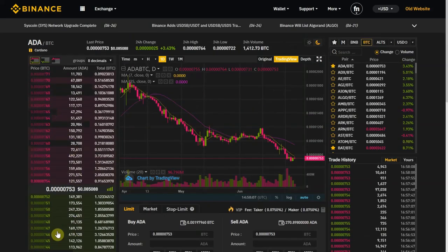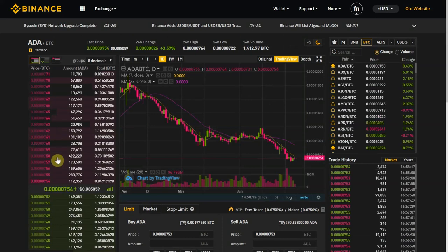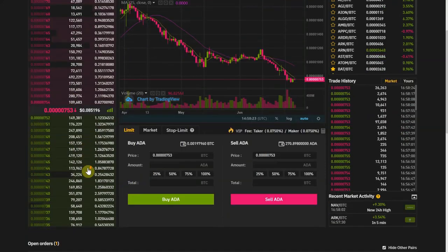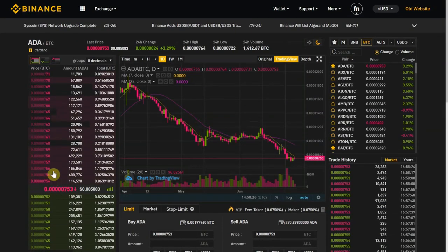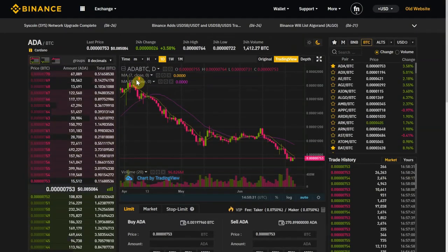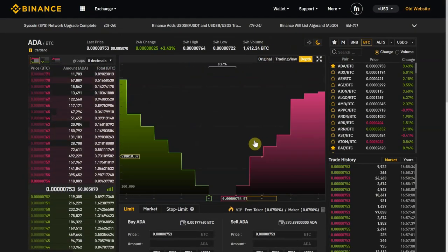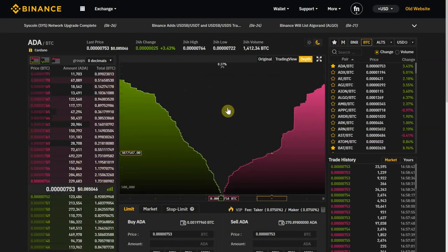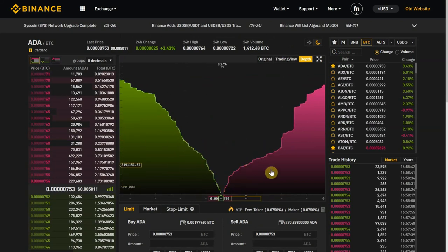You will probably hear the terms bid and ask — bidders are bidding to buy, and askers are asking a price to sell. There are people who trade mainly with the order book. You can see the depth of the order book with a different visualization over here — it's a way you can use this information.